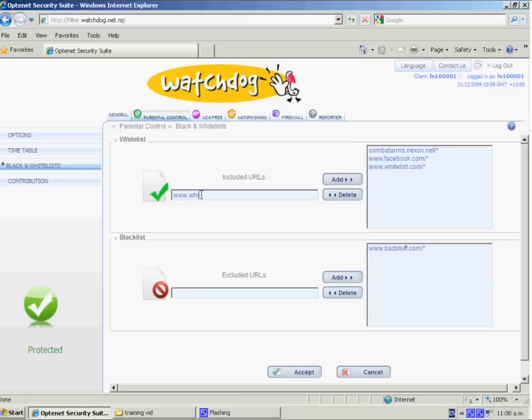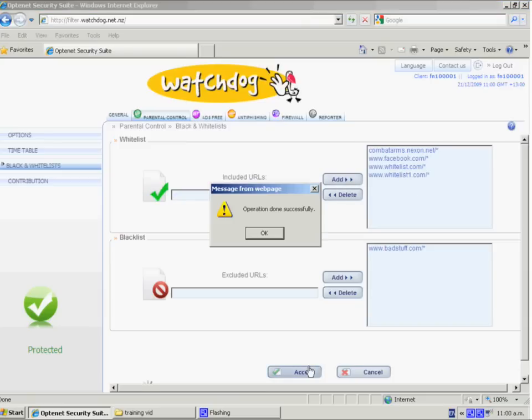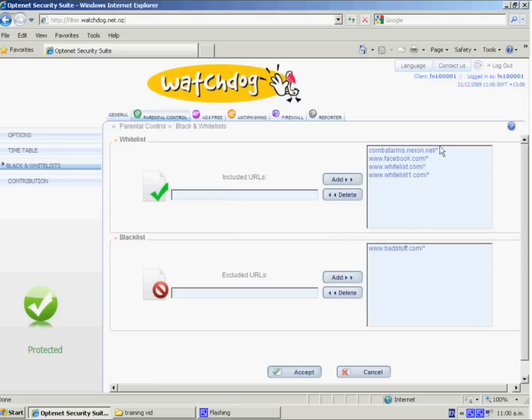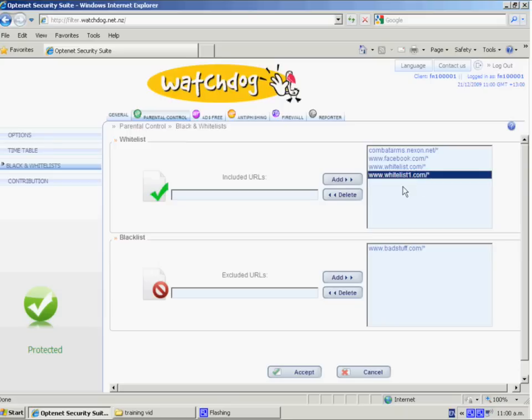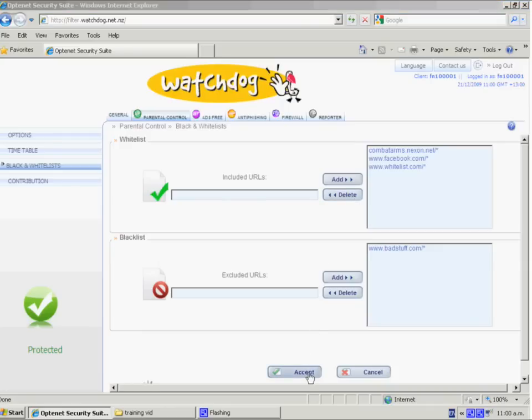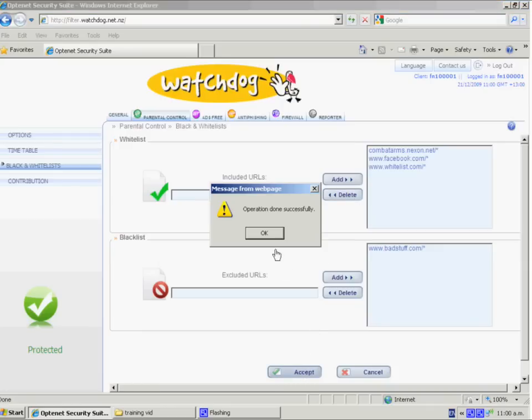So we'll choose the site whitelist1.com. By clicking on the Add button and clicking the Accept button at the bottom, that site is now listed in our white list, which means it will always be accessible no matter what categories are set under your parental control options. If we choose to remove that from the list, we just select it, click the delete button, and the site is no longer there.